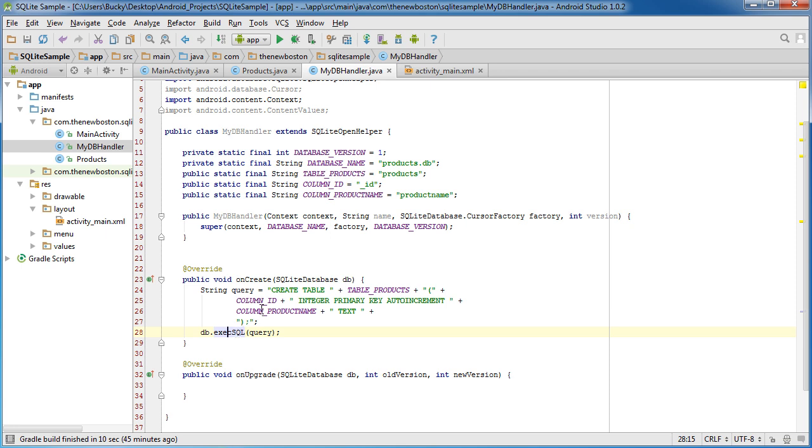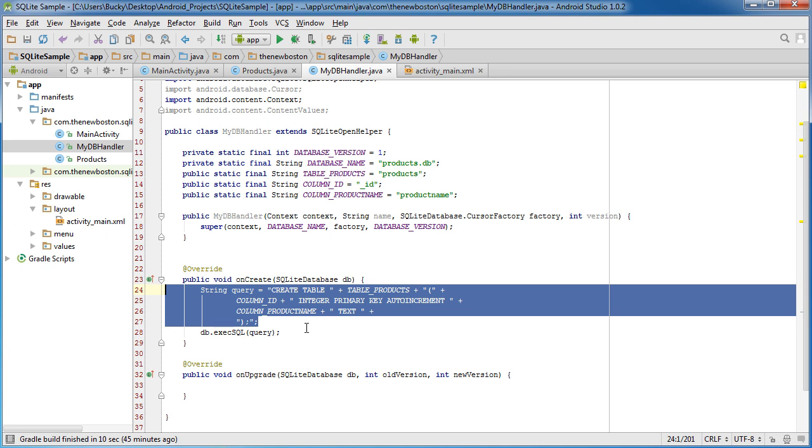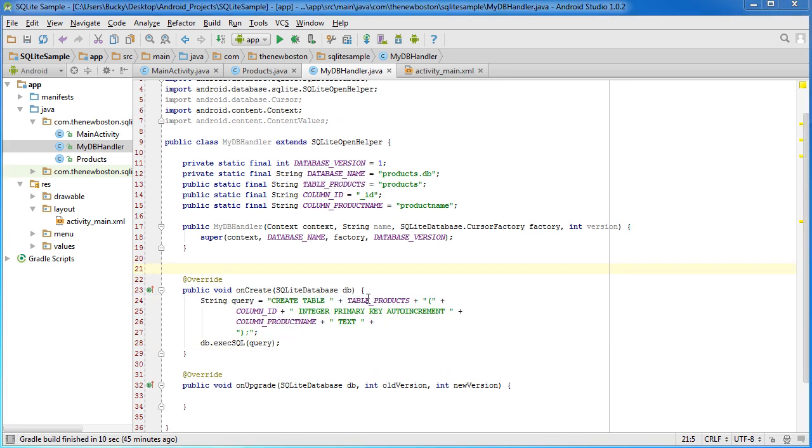Now db got passed in by the SQL database, so we don't have to worry about that. And execSQL, it's kind of weird to say, means execute the SQL query. What query do you want to execute? Well, how about this one that we just created?